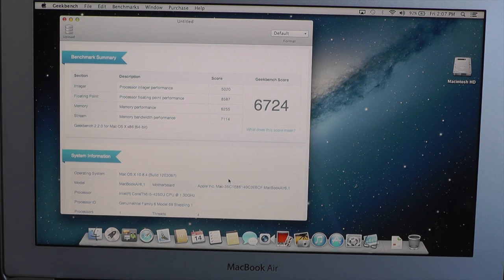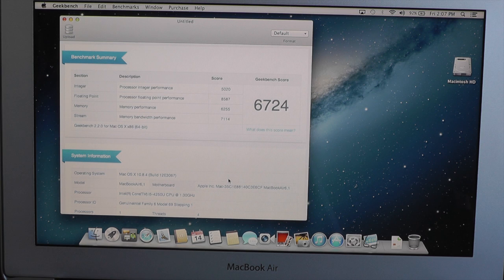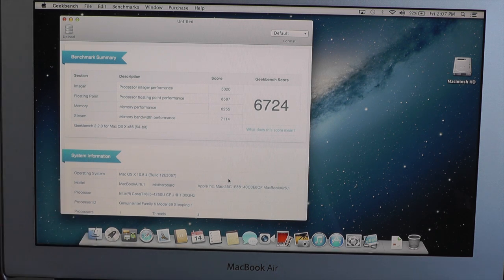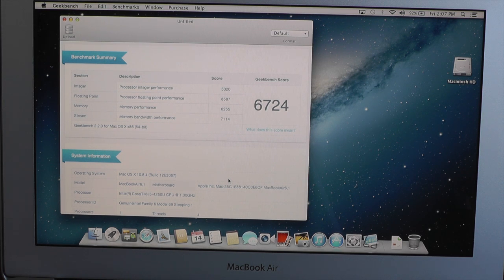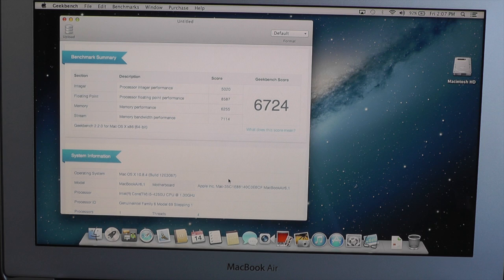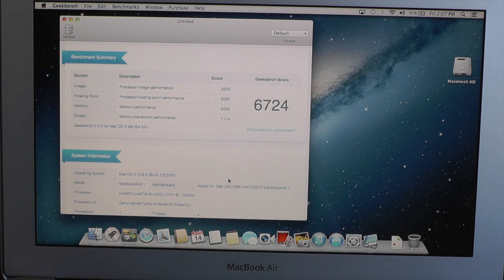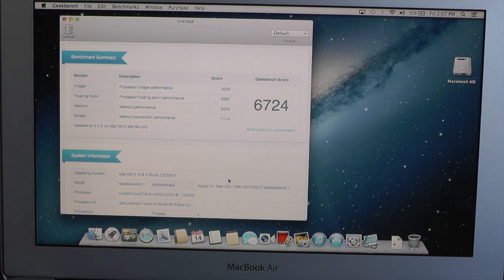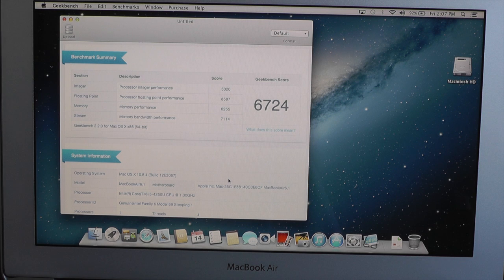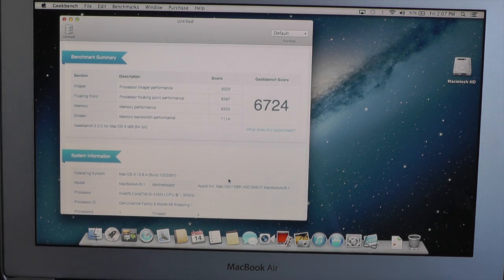Now that's not too bad at all, so let's go ahead and check out some of the main points. We've got a processor integer performance of 5020, a processor floating point performance of 8587, memory performance of 6255, and memory bandwidth performance of 7114.